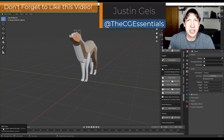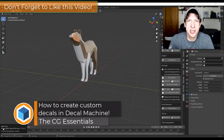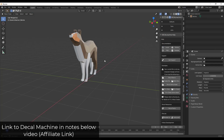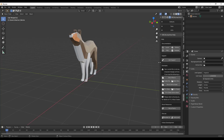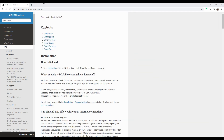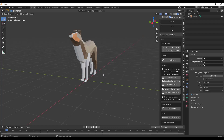What's up guys, Justin here with decgessentials.com, back with another Decal Machine tutorial. In today's video we're going to talk about how to create custom decals for Decal Machine that you can bring in and use as decals inside of your models. I will link to more information about Decal Machine in the notes down below, including an introductory video, the documentation page from the developer, and a video he did on his channel about decal creation. He gets a lot more in-depth on this than I do.